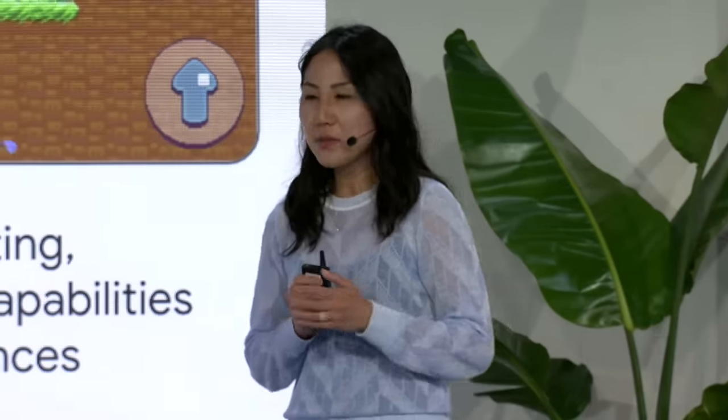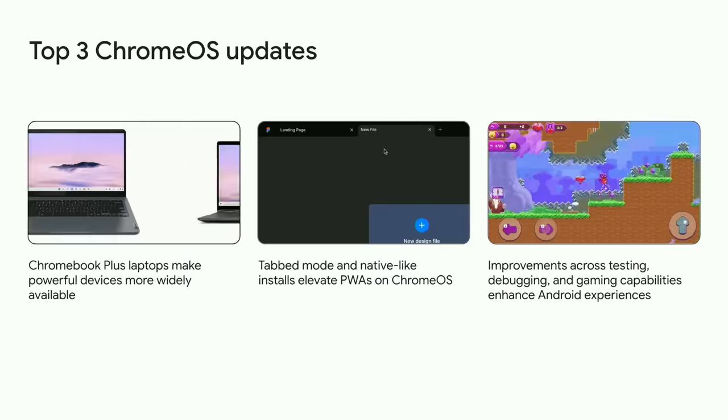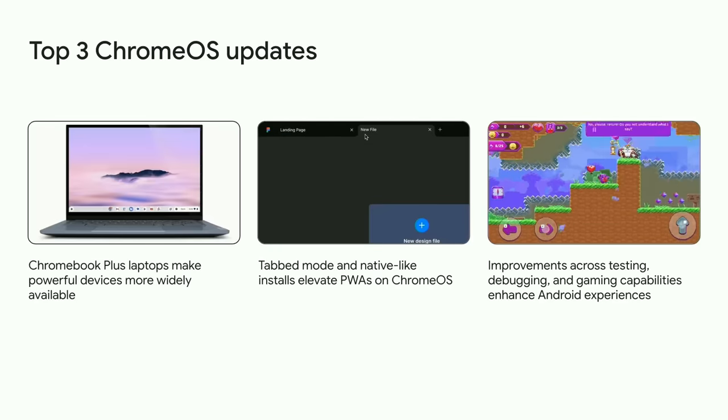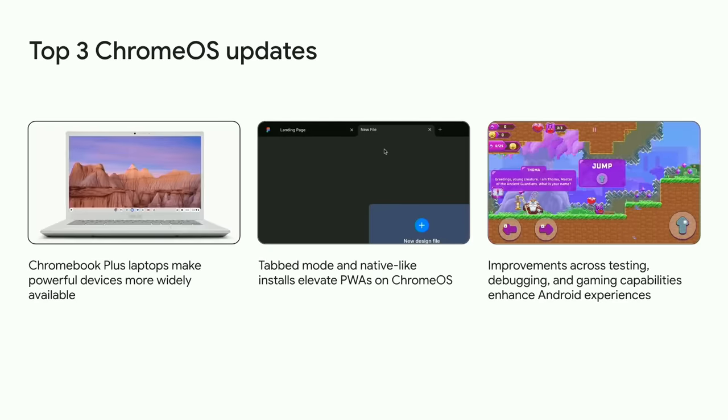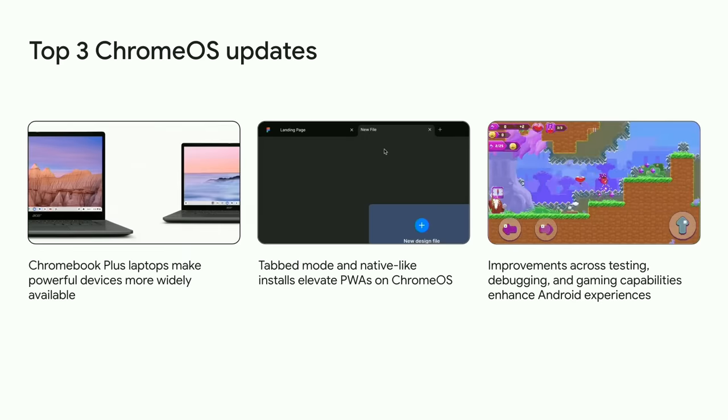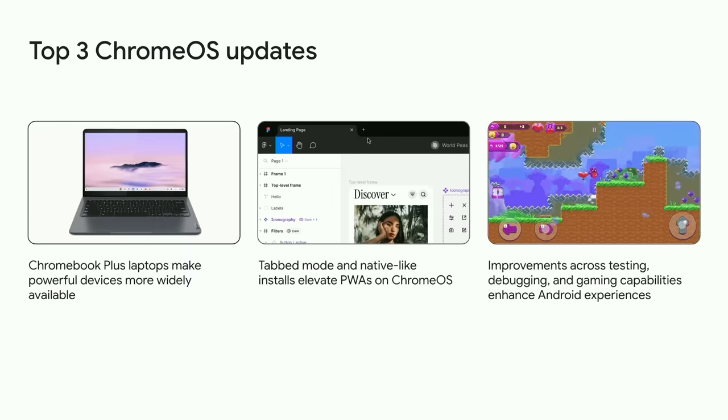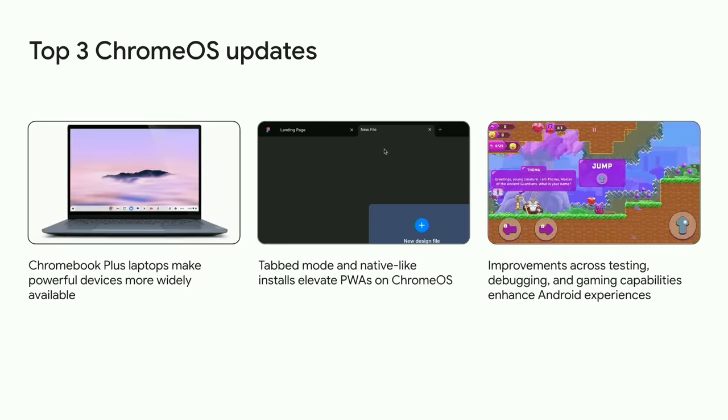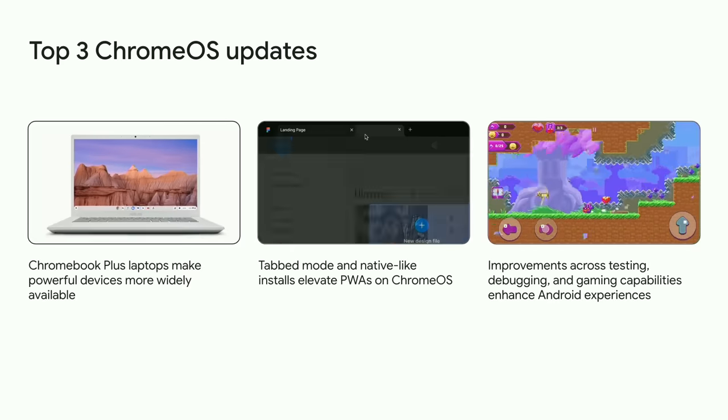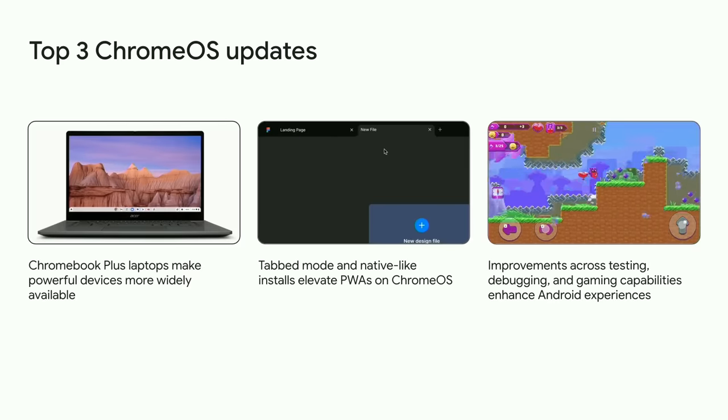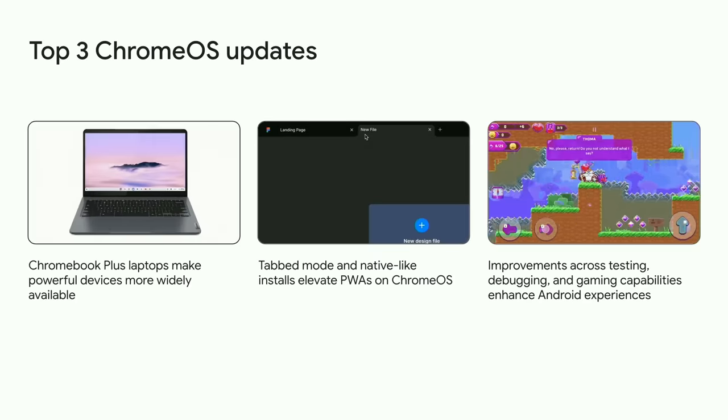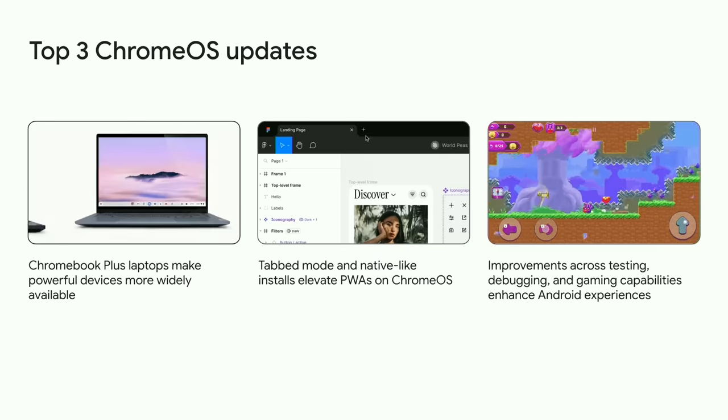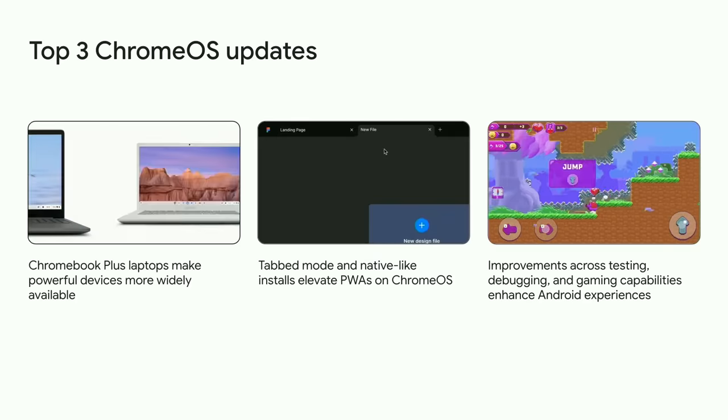It's incredible to reflect on all that we've achieved with our industry partners and our developer community. So, thank you. Just for a quick recap, the latest Chromebooks that we rolled out with our OEM partners make powerful computing more widely available. And features like tab modes and native-like install experiences elevate web apps on Chrome OS. And testing improvements, debugging improvements, gaming capabilities enhancements mean that Android apps and games are more engaging than ever on Chrome OS. So, we're committed to further improving developer tools and app experiences so everything you build shines on Chrome OS.